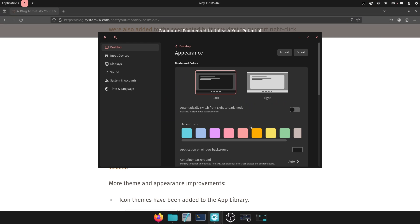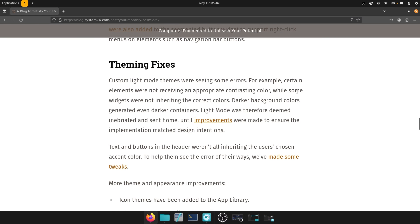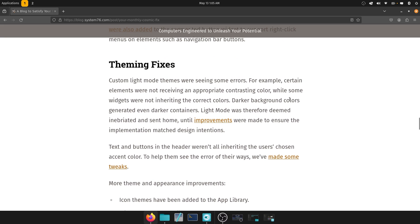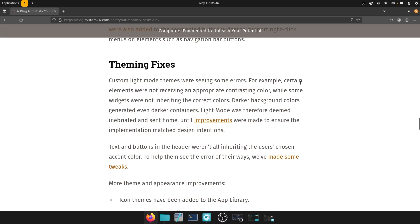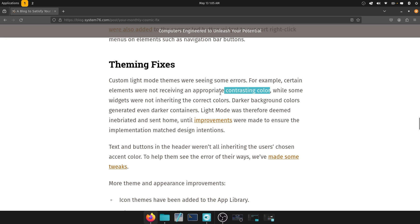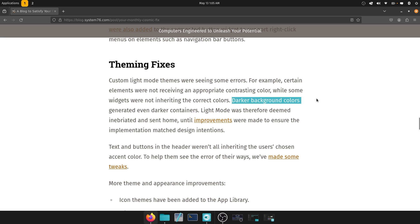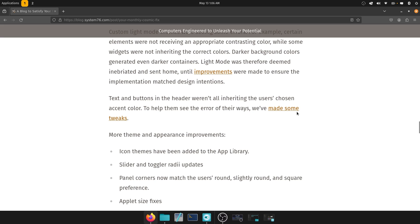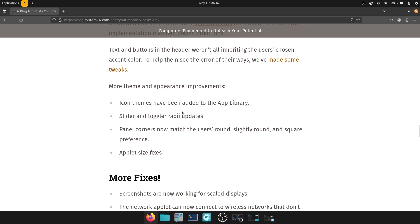So like custom theme, custom light mode themes were seeing some errors. For example, certain elements were not receiving an appropriate contrasting color. This was also a problem. While some widgets were not inheriting the correct colors, darker background colors generated even darker containment. Text and buttons in the header weren't all inheriting the user's chosen accent color. This I have phased myself. To help them see the error of their ways, we've made some tweaks, which is really good. If you want to go ahead and read into these, I'll leave a link to this page down below the like button. So make sure you like the video.